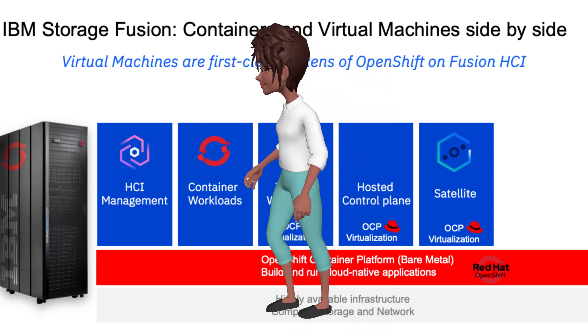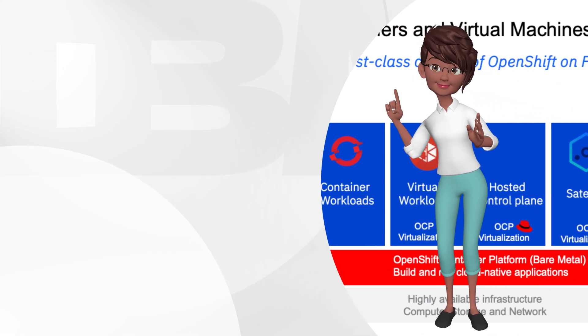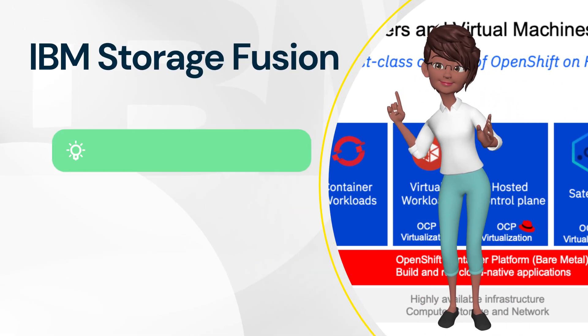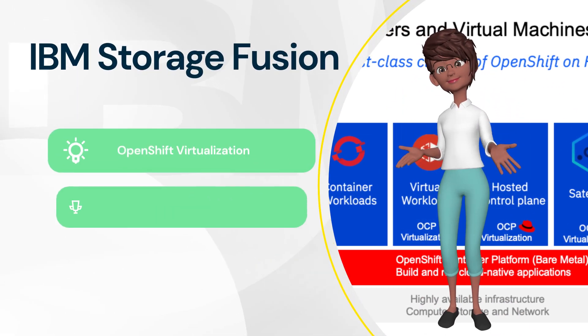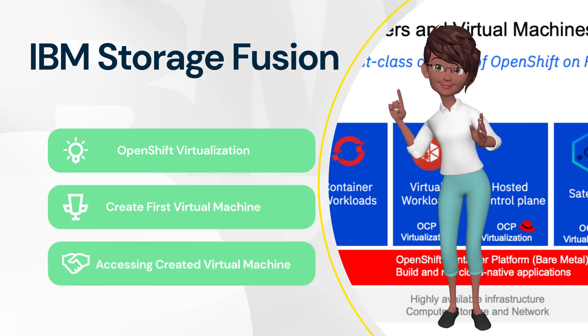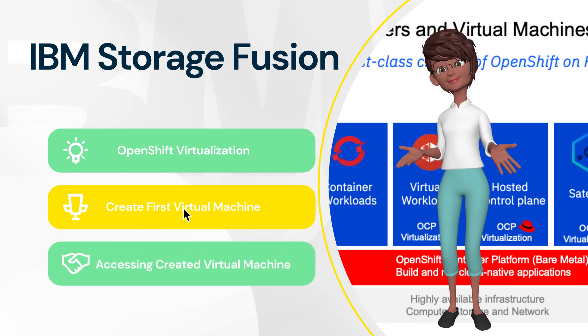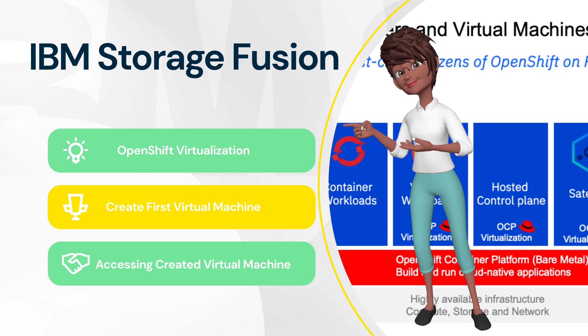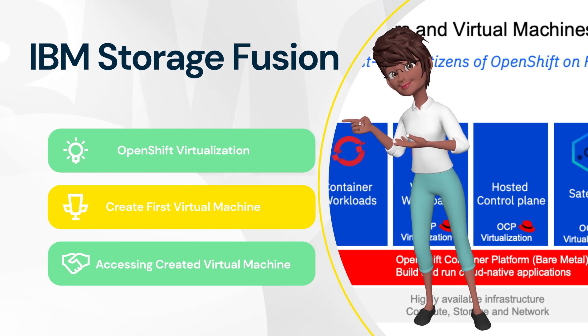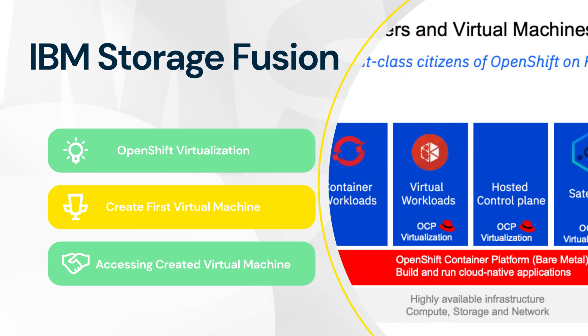we explore how IBM Storage Fusion can simplify and streamline your IT operations by effortlessly integrating both virtual machines and containers as first-class citizens on a unified platform.